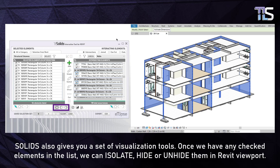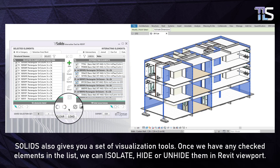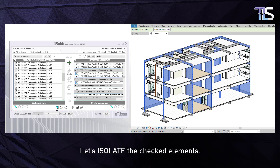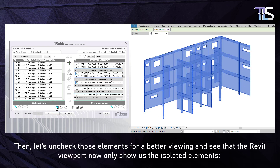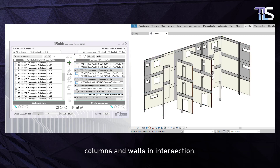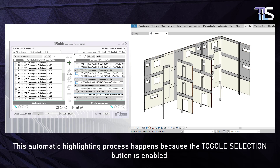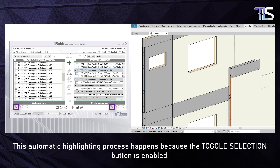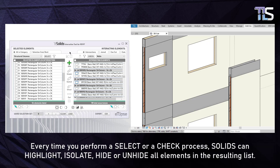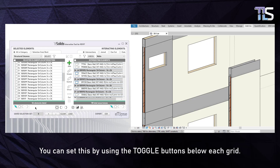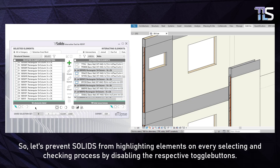Solids also gives you a set of visualization tools. Once we have any checked elements in the list, we can isolate, hide or unhide them in the Revit viewport. Let's isolate the checked elements. Then let's uncheck those elements for a better viewing — the Revit viewport now only shows the isolated elements: columns and walls in the intersection. This automatic highlighting process happens because the toggle selection button is enabled. Every time you perform a select or check process, Solids can highlight, isolate, hide or unhide all elements in the resulting list. You can set this using the toggle buttons below each grid. Let's disable the toggle buttons to prevent Solids from highlighting on every selecting and checking process.